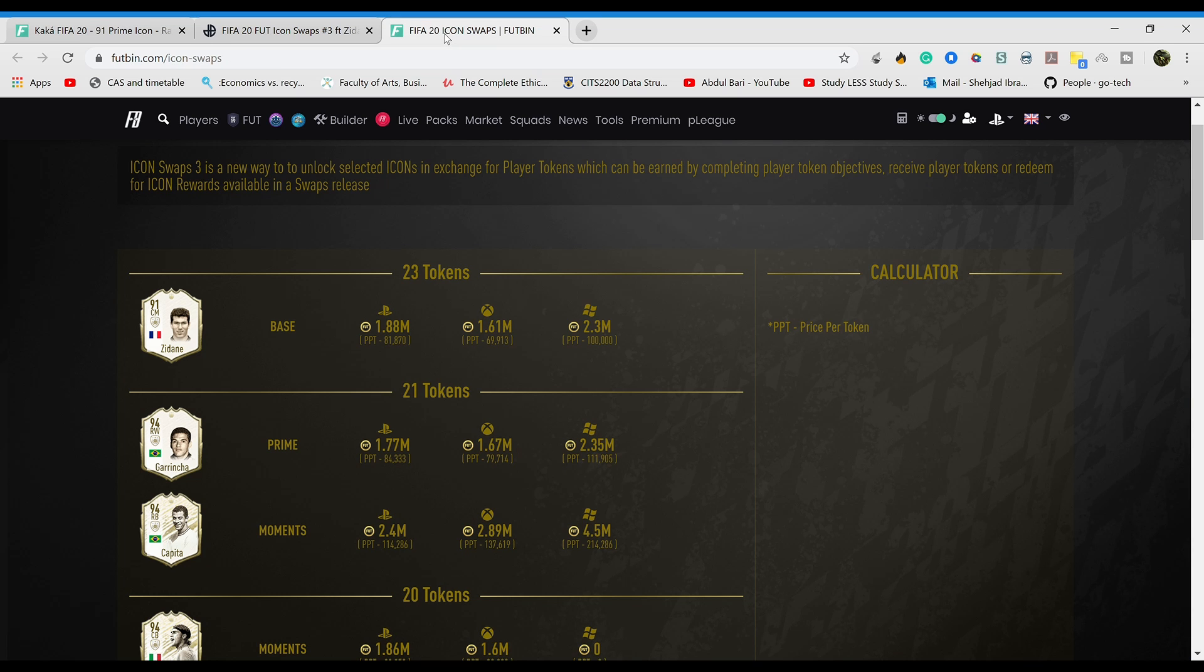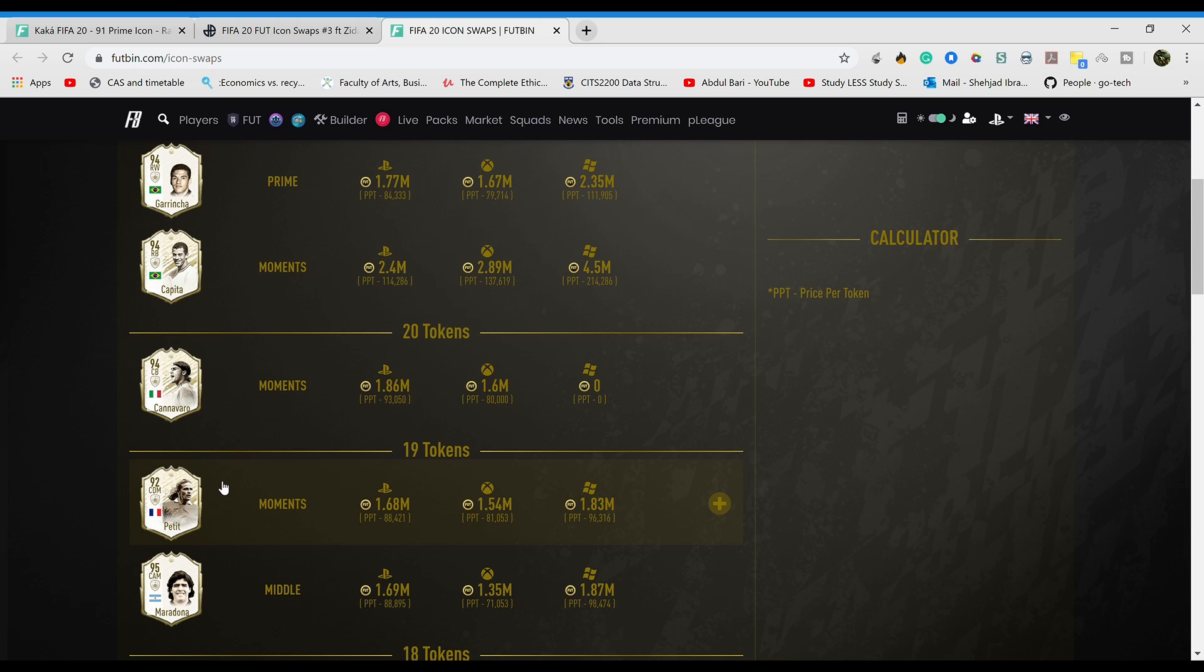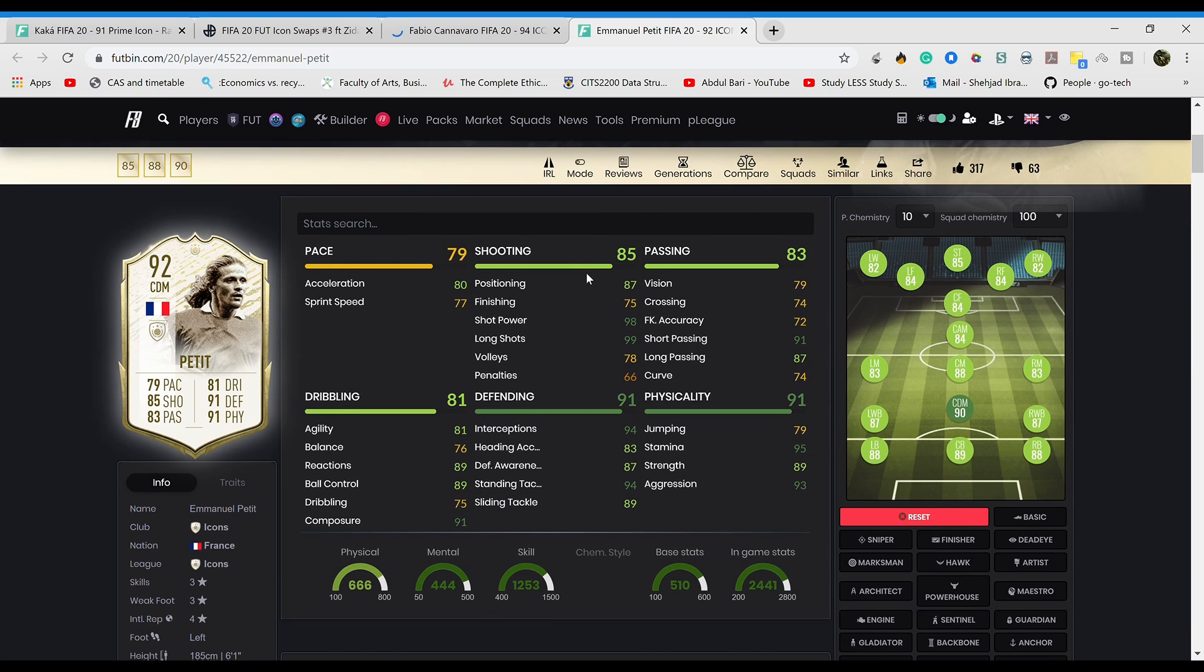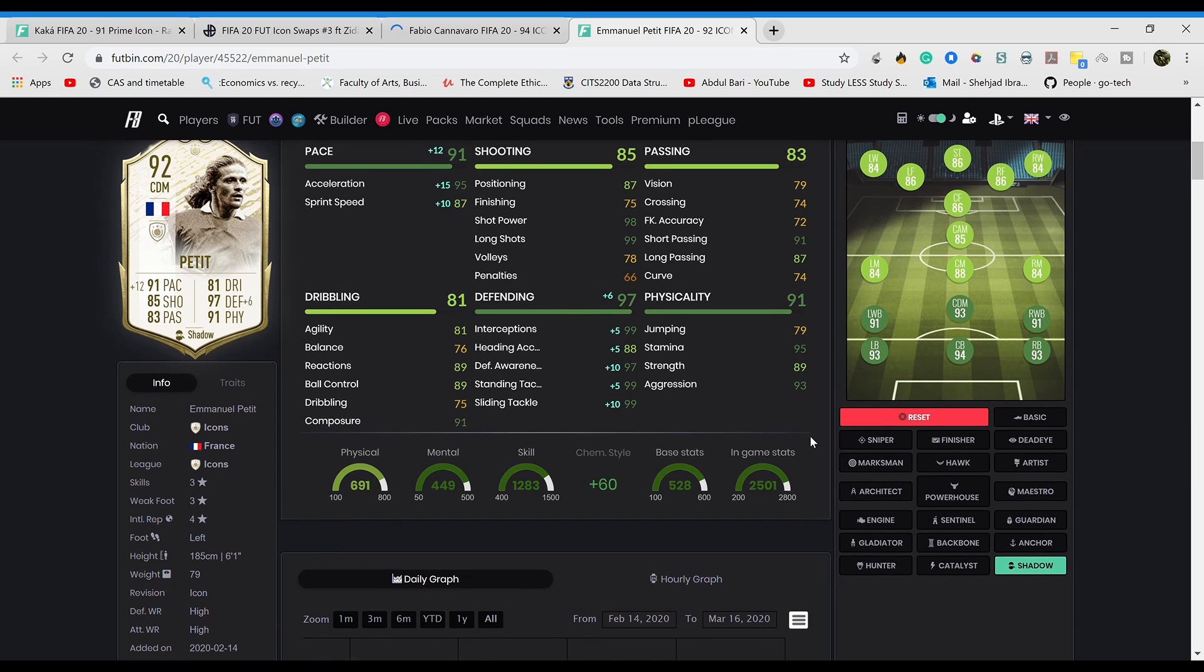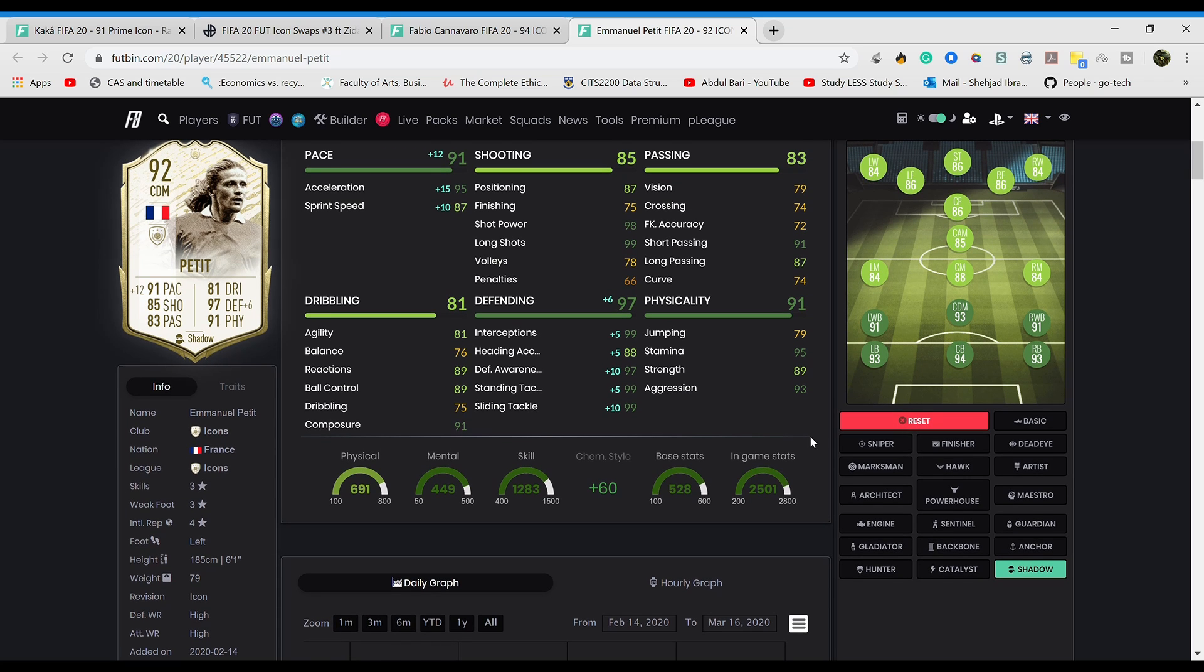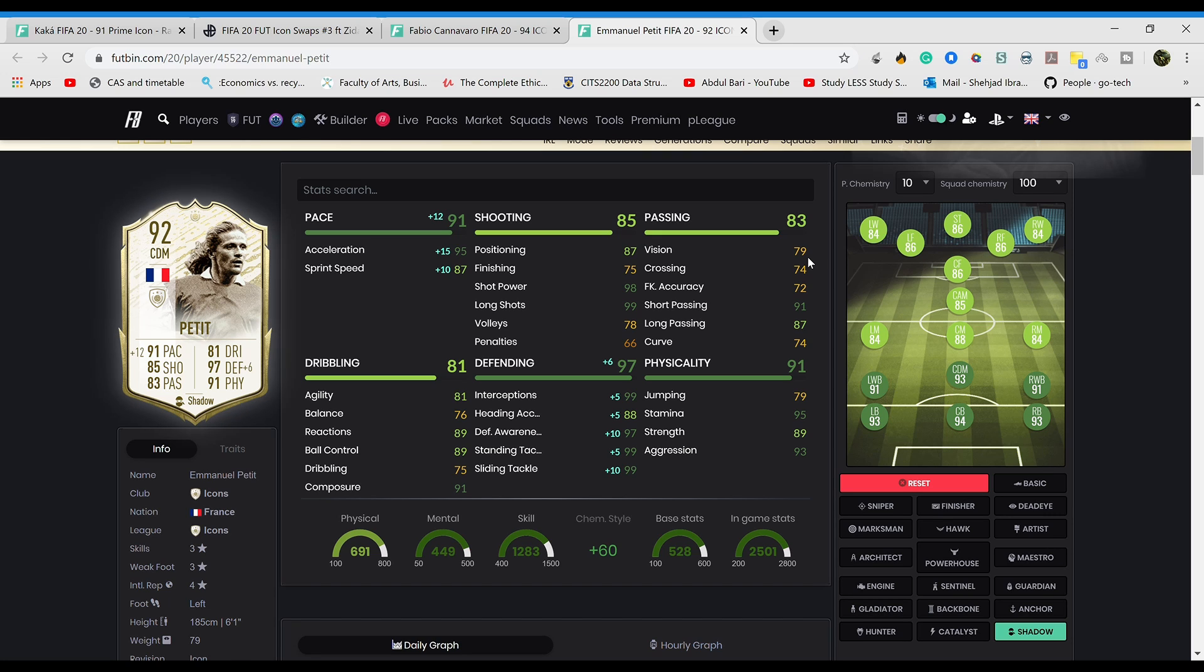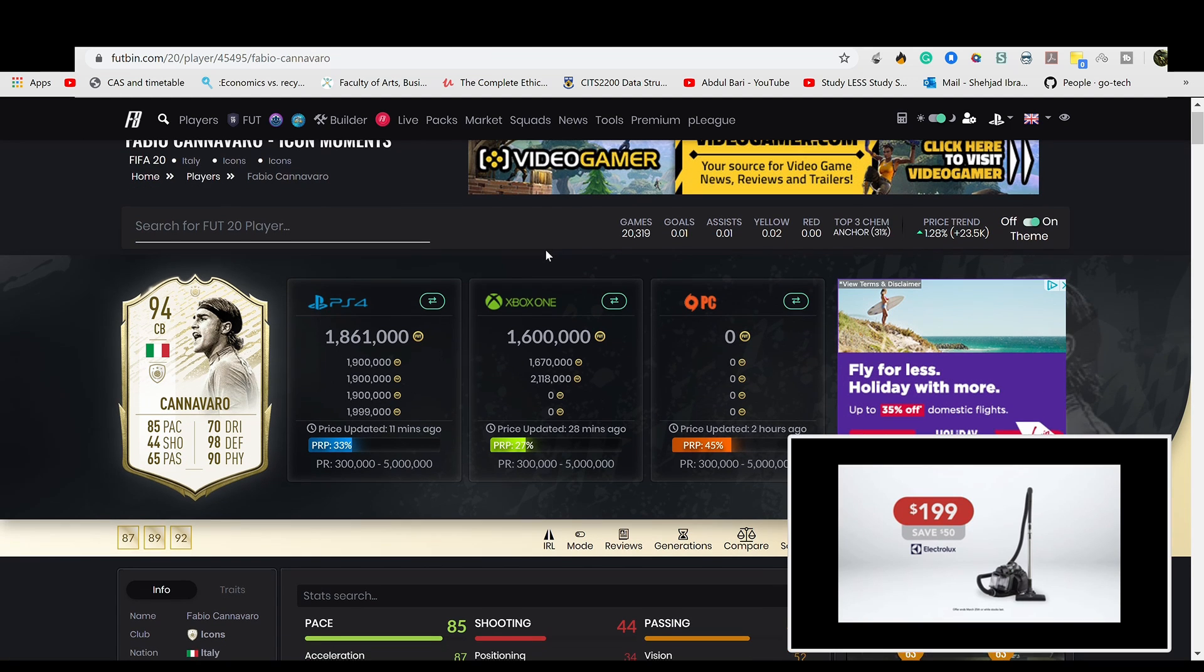Some of the players I've had my eyes on would be Petit and Cannavaro. Emmanuel Petit, six foot one, if you play him as a CDM, six foot one pretty good, good jumping as well. If you play a shadow on him he becomes an absolute god, basically a discount Vieira. He's pretty good value man. If you go for a single player I'd go for Petit in my opinion. Three star, three star, not that many cons. If you play him as a CDM, sole purpose, he's gonna do very well.